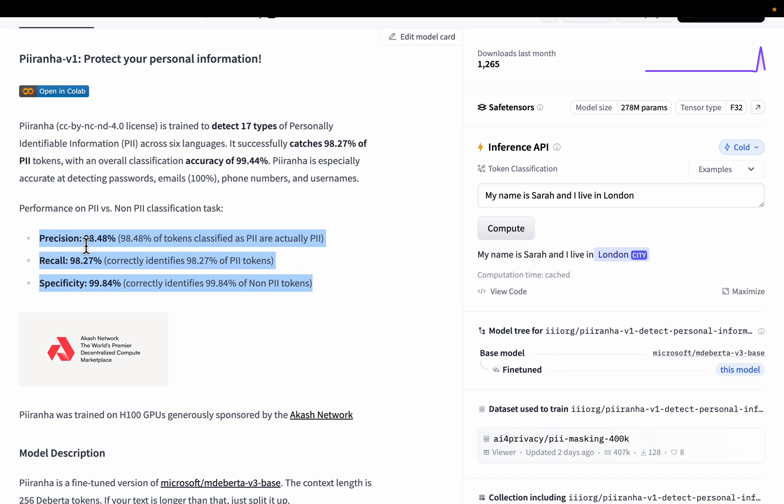As you can see from here, the precision, recall, and specificity all are above 98 percent. In the past also there were a couple of models, but this model performance is really very high.